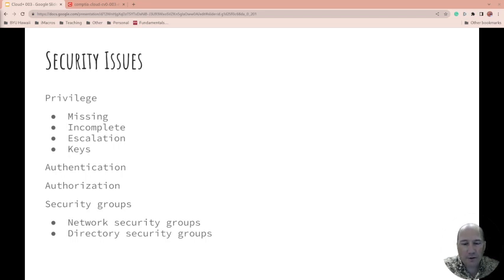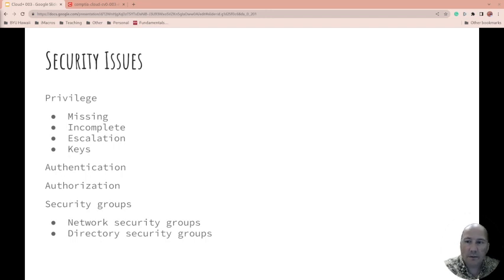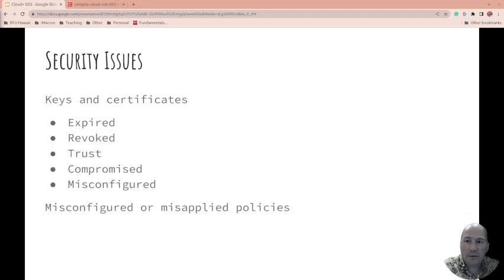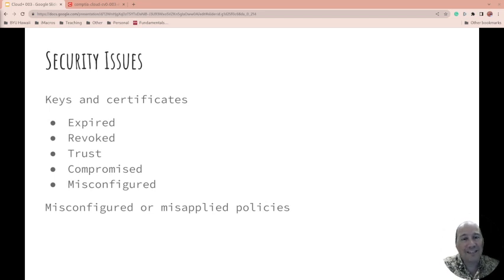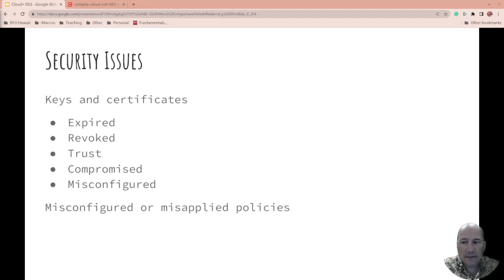What about security groups? There's the network security group and directory security groups. Keys and certificates: Are they expired? Because they do expire; they have a date. Or they've been revoked—maybe it got stolen or compromised and you had to revoke it. There's a revocation list.